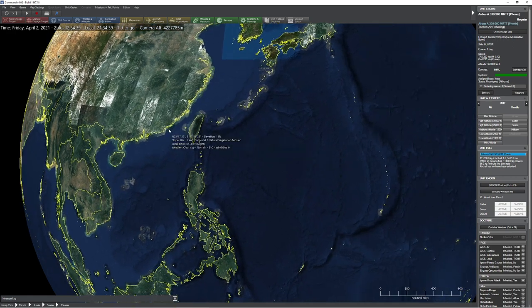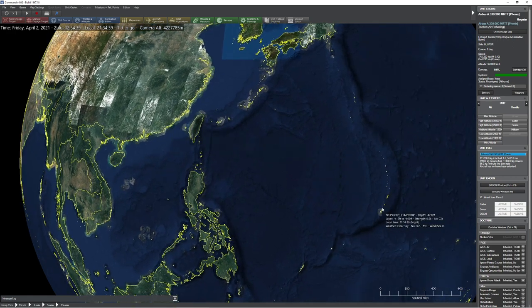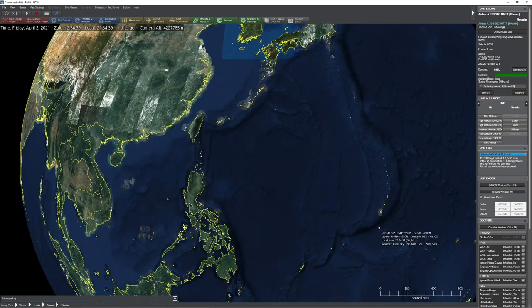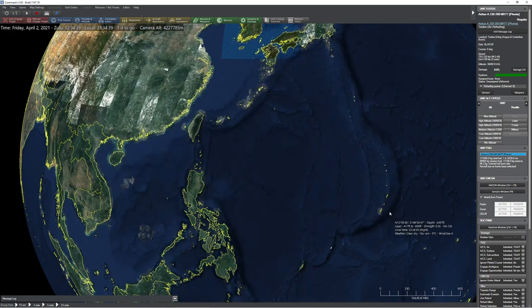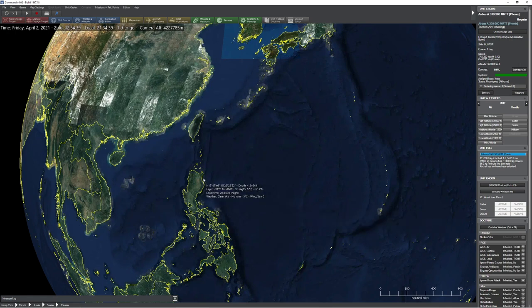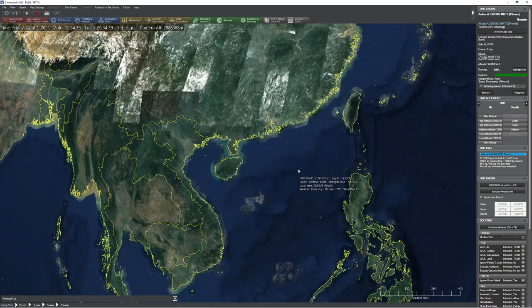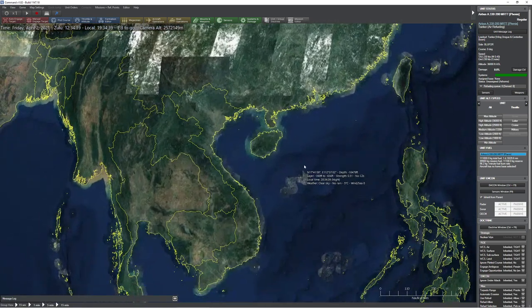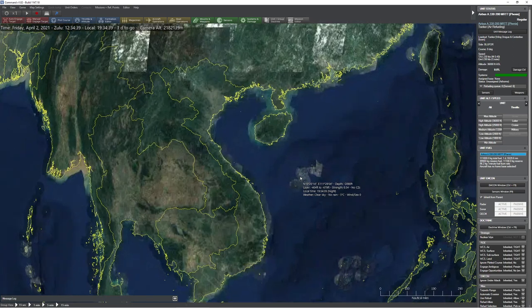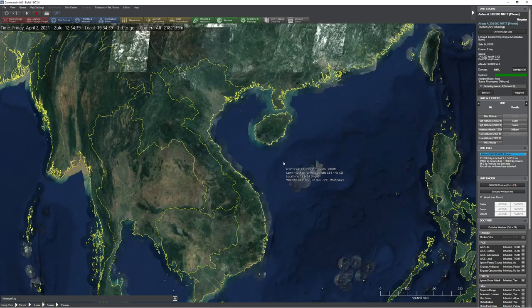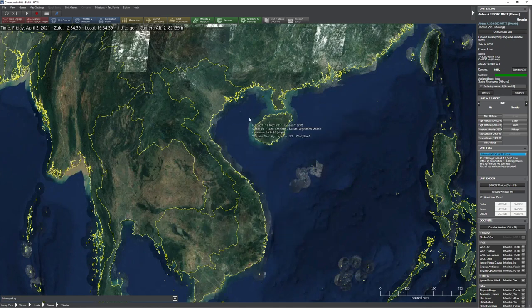Originally I was going to do a scenario involving something in the Marianas chain, such as Guam. But the problem with that scenario is it's going to be a little bit limited tactically. So I want to set something up where you have basically a limited war with a pretty solid engagement, taking advantage of the terrain and the dynamics involved in it.